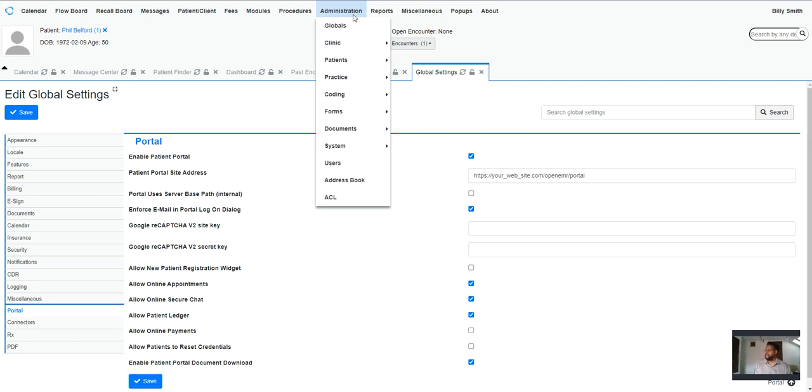This short video is how to configure or enable the patient portal in your installation of OpenEMR.